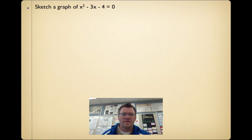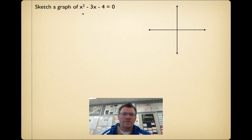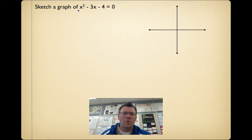Sketch a graph of x squared minus 3x minus 4 equals 0. In order to sketch this graph, your easiest bet is to find the two x-intercepts, then we know where it crosses, and we know that it opens up.